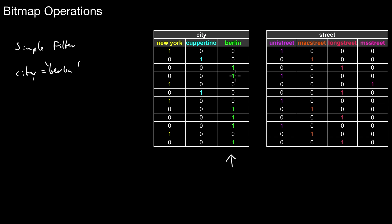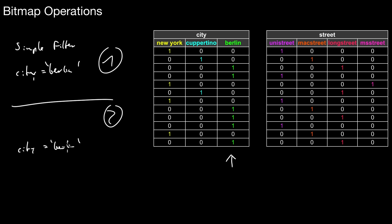Or you could do city equals Berlin OR city equals New York. That's also very easy. You scan both columns and then evaluate that condition. If one of the bits is set, then you know this tuple qualifies. Basically what you can do is quickly identify tuples that qualify under certain conditions.